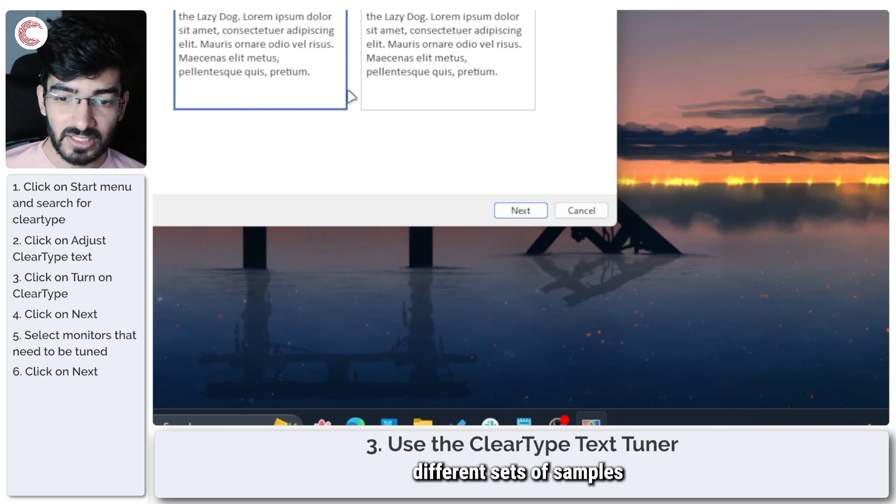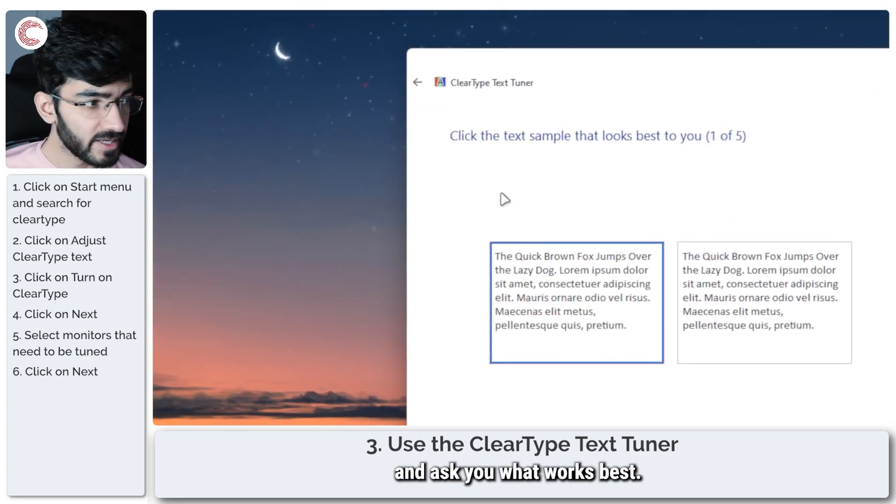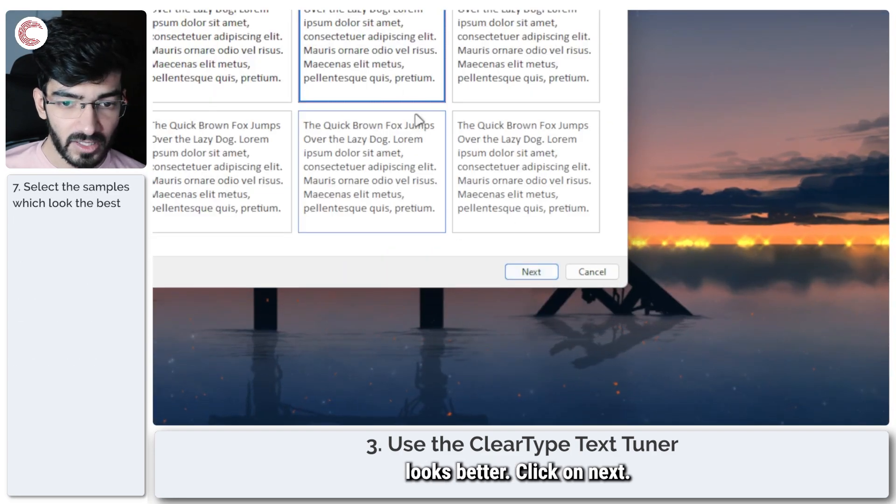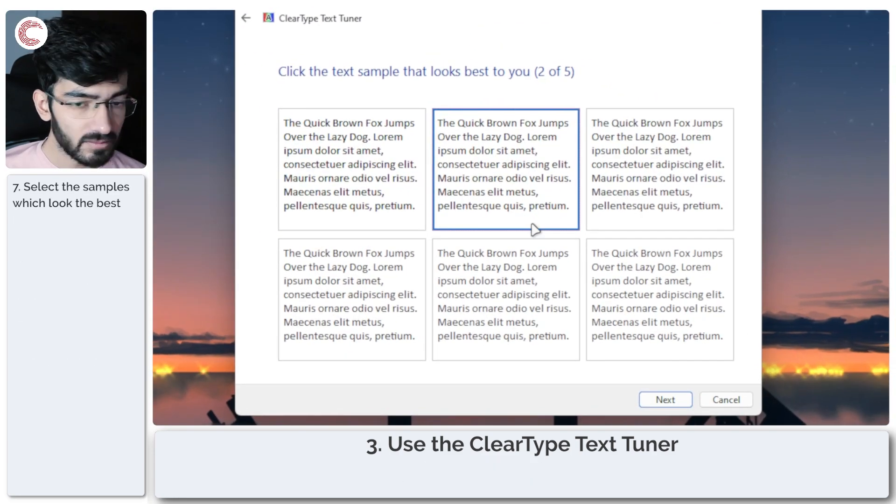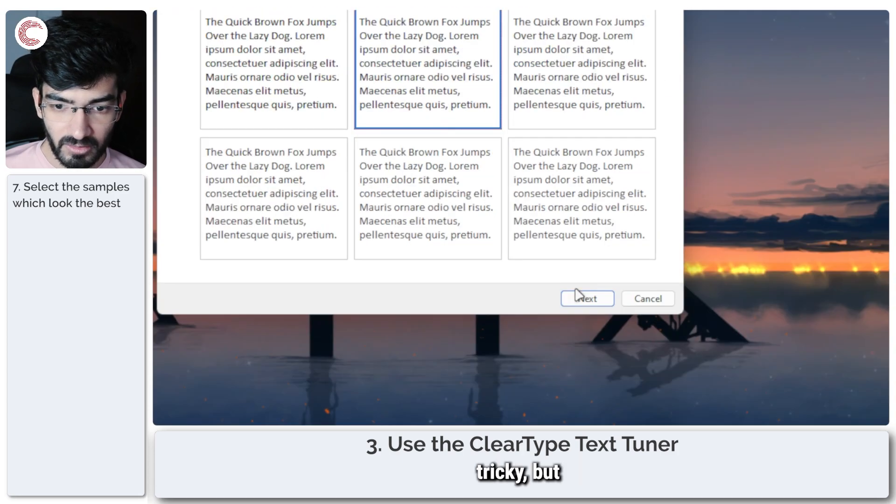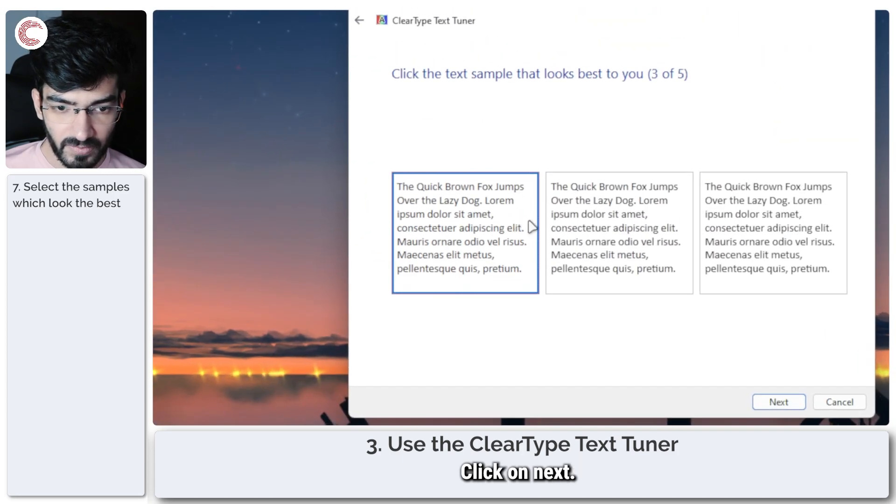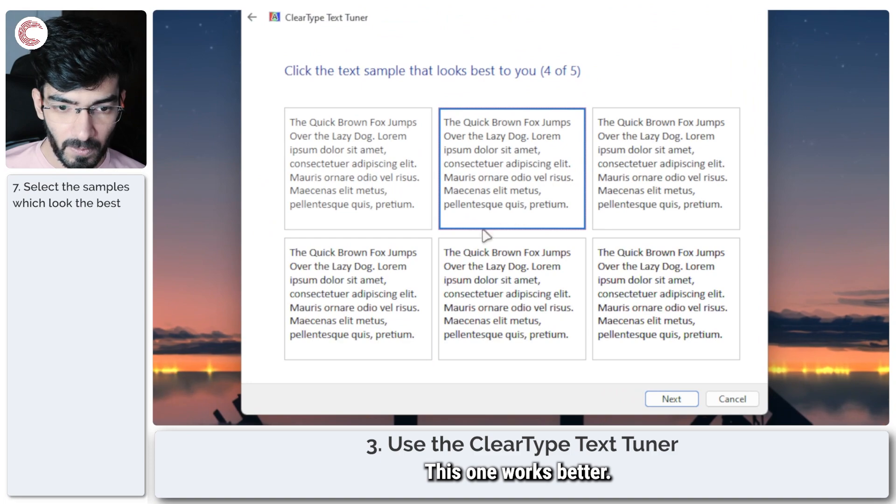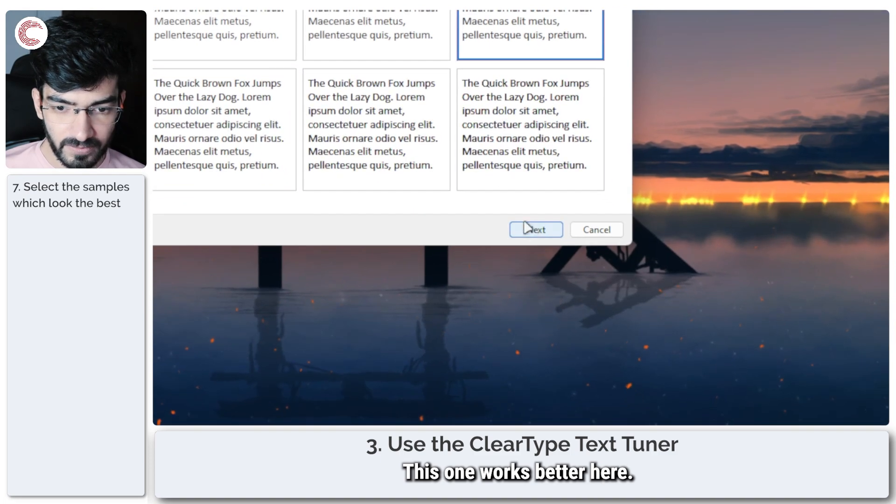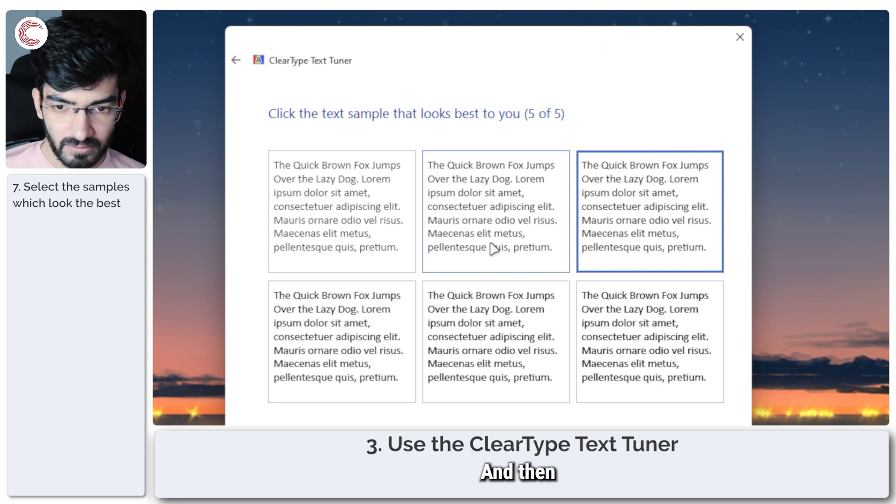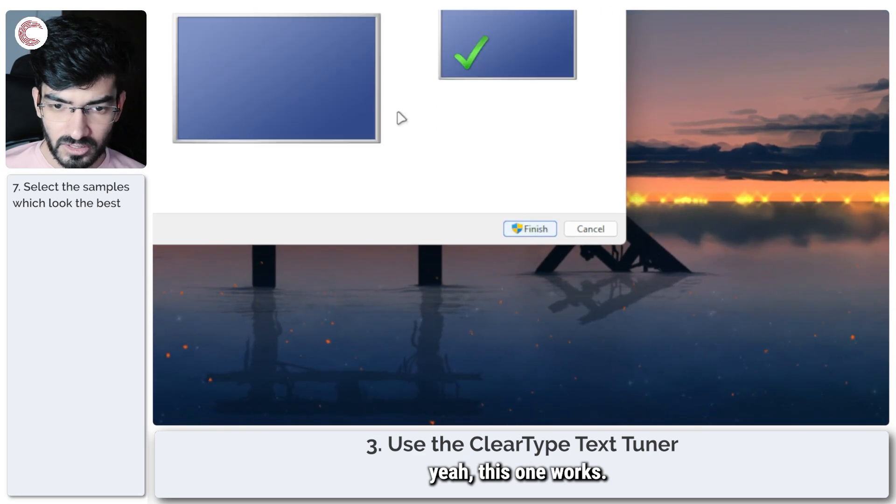And now Windows will ask you to choose between five different sets of samples and ask you what works best. So select the sample that you think looks better, click on Next. This one's a little tricky but I like this one better. Click on Next. This one works better, this one works better, and then yeah, this one works.